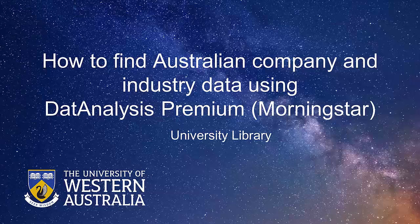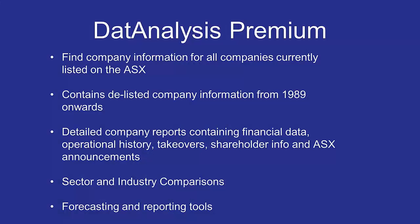How to find Australian company and industry data using DatAnalysis Premium. DatAnalysis is a good resource for finding company information for all companies currently listed on the Australian Stock Exchange, including delisted company information going back to 1989. It includes detailed company reports, sector and industry comparisons, and forecasting data and reporting tools.